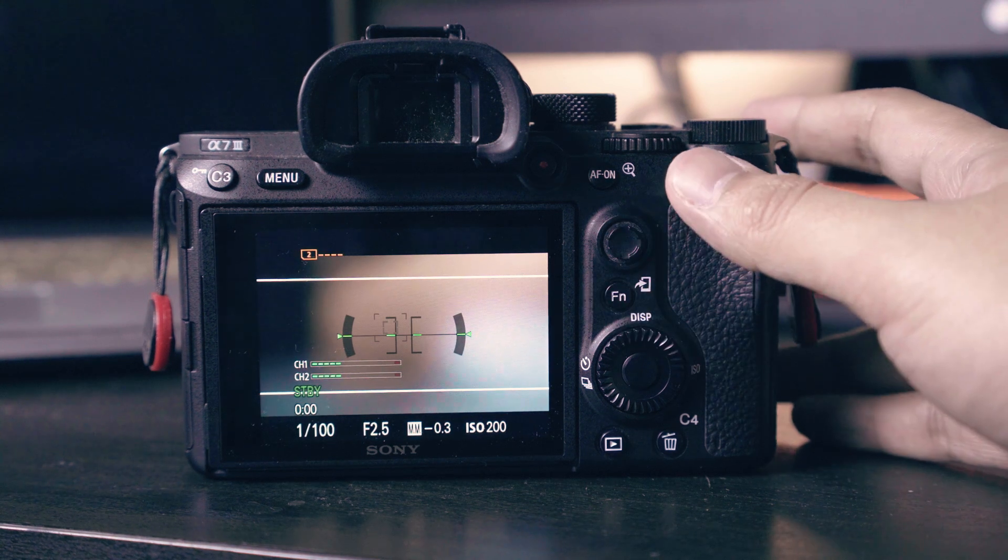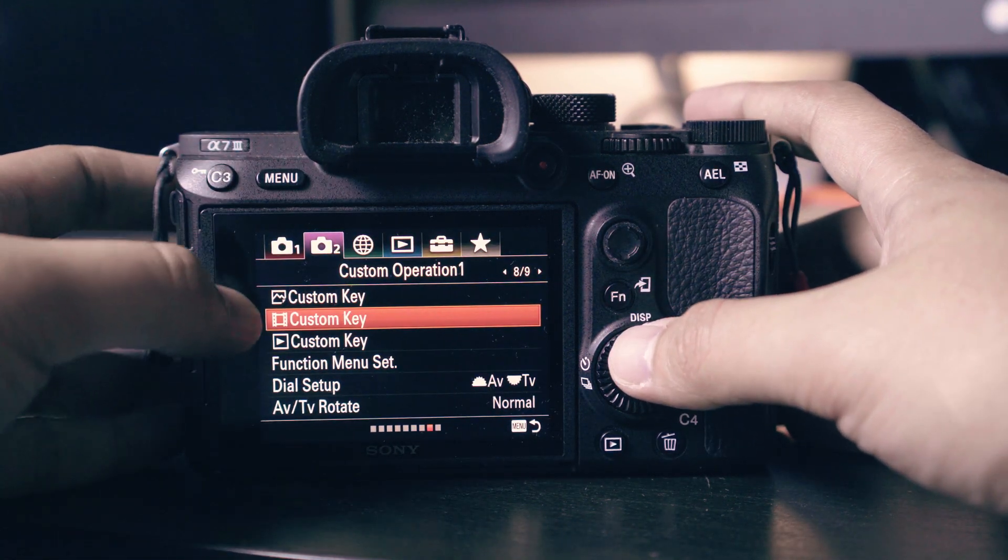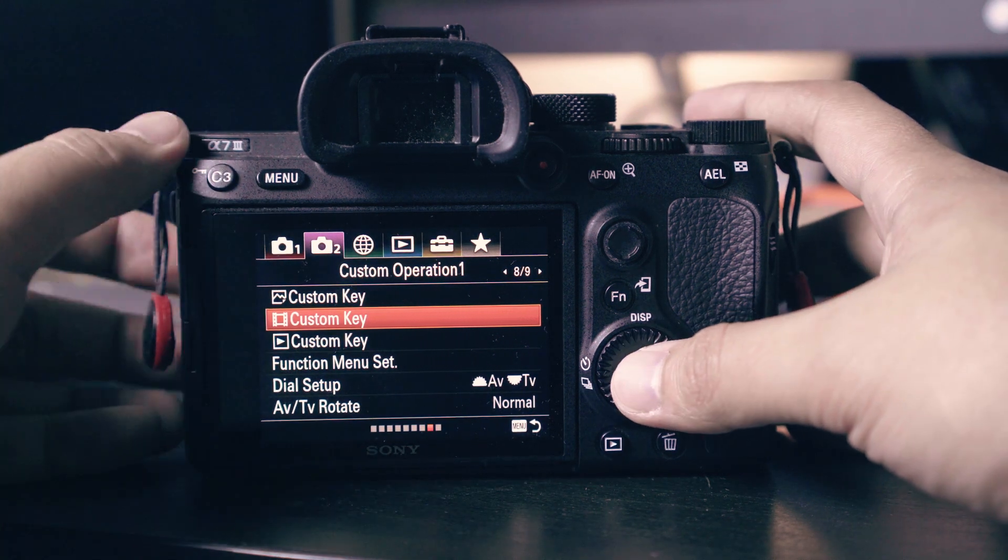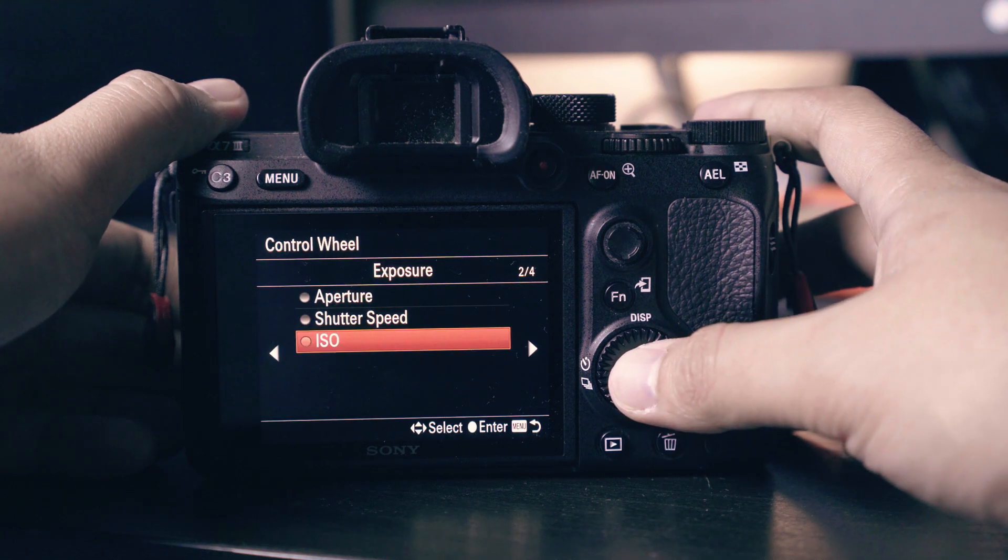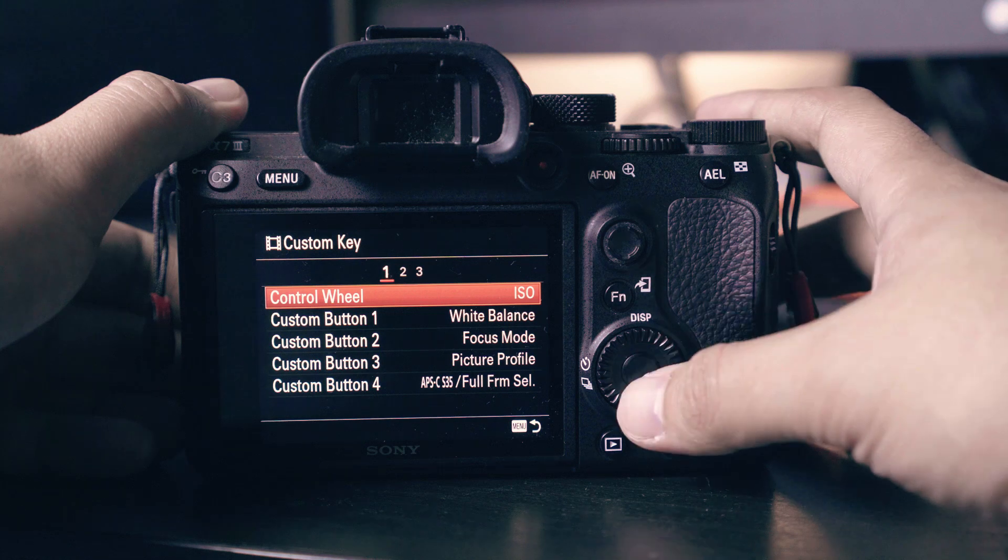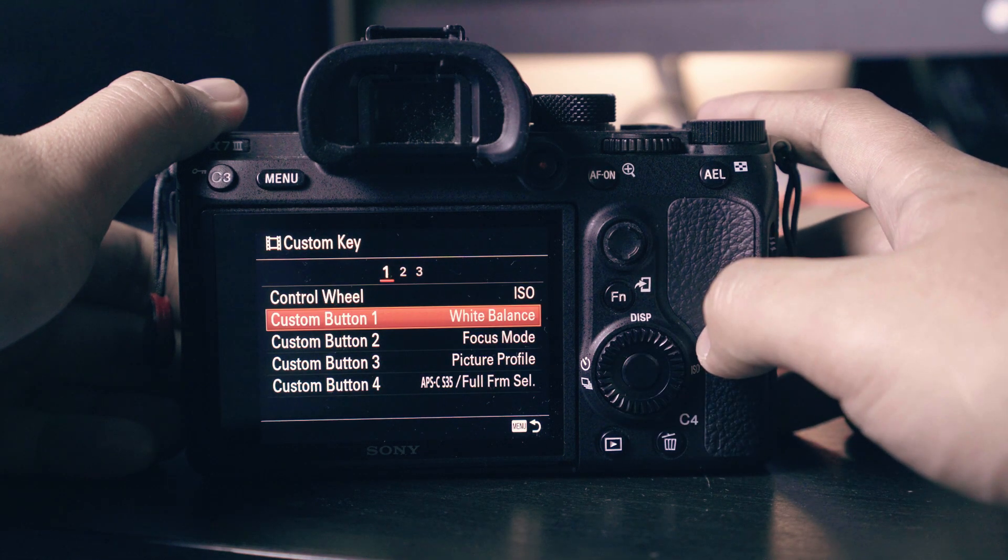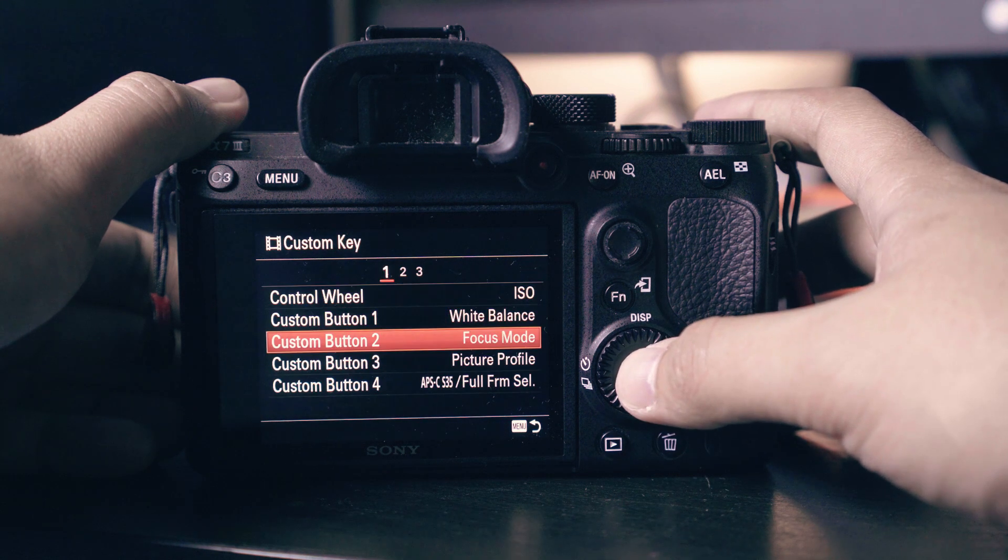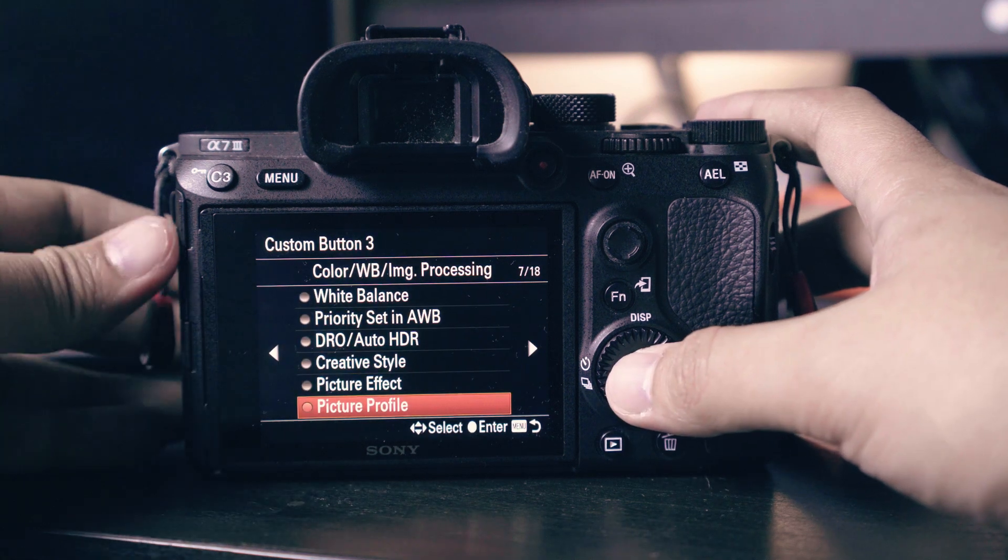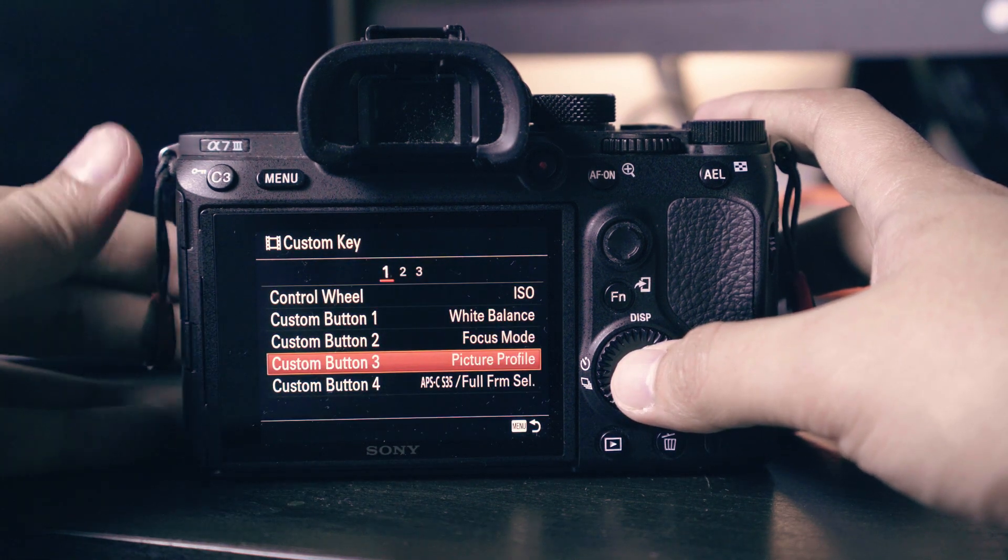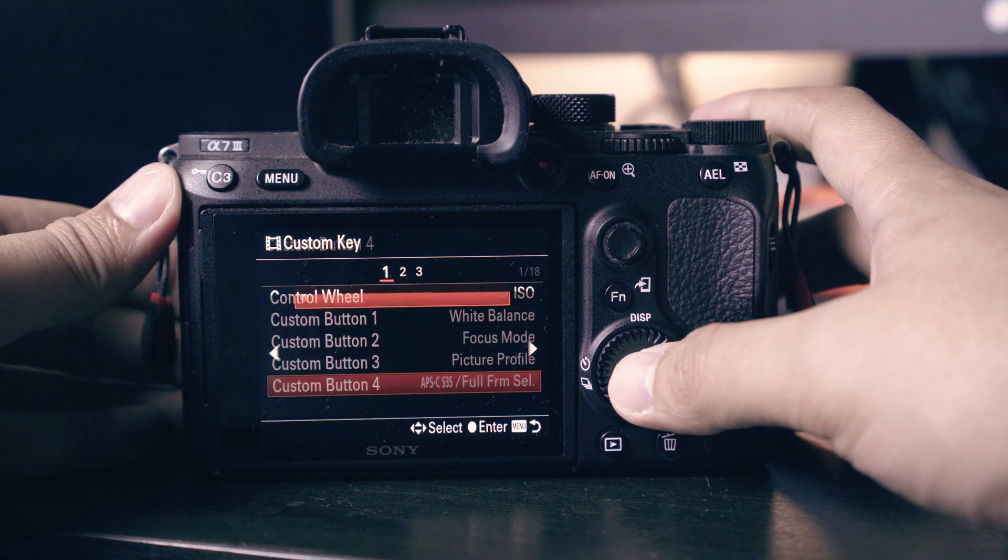Next we will set our custom buttons. Navigate to the custom key with the film icon. We will set the control wheel to ISO so we can adjust our ISO easily by turning the control wheel. White balance will be assigned to C1, which is located at the top of the camera. Focus mode set at C2.